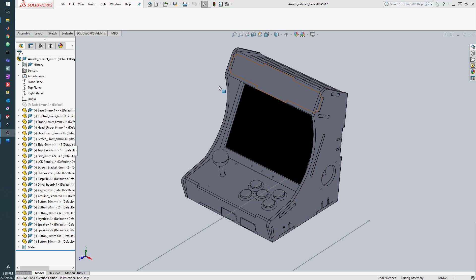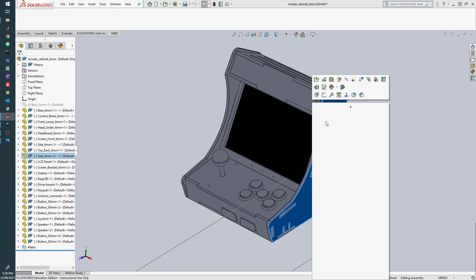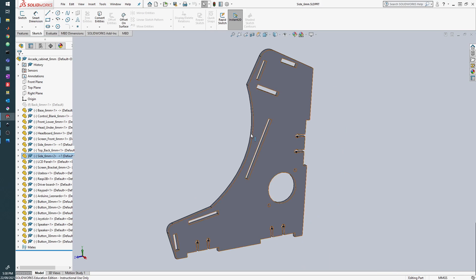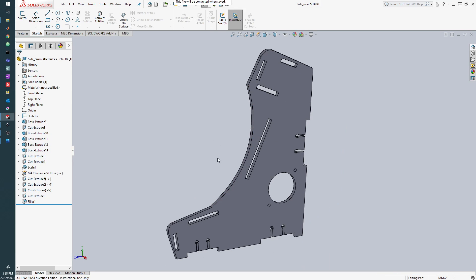We're going to start with my assembly here that I've created previously, and we're going to right-click my part and open that. So we need to do this for each of the parts.